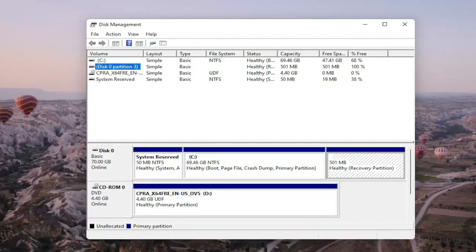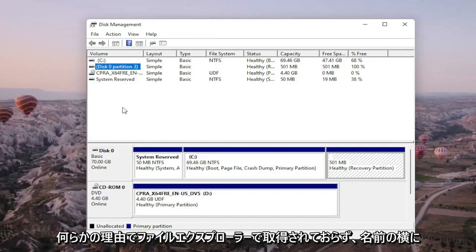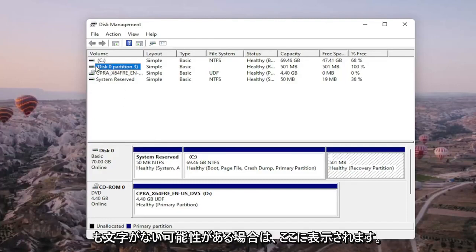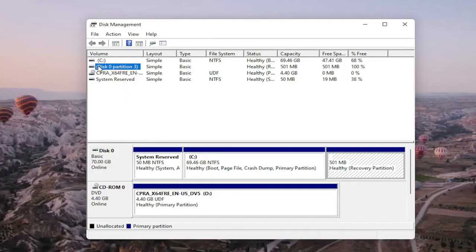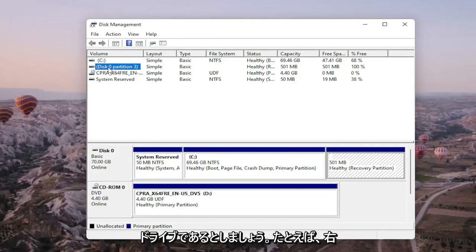Again, you should see it on here if it's not being picked up in File Explorer for some reason. And there would probably be no letter next to the name as well. So let's just say that this is our drive for example.